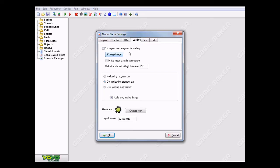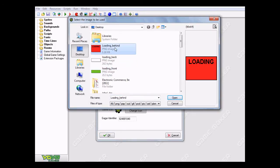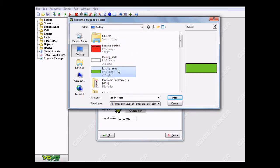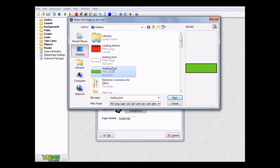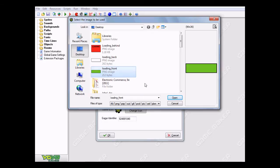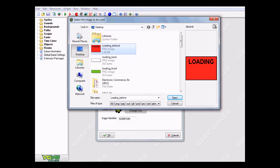What you're going to want to do here is go to show your own image while loading. Click that, go to change image, and I have these three images here - these are the resources I'm going to be using. I have loading_front, loading_back, and loading_behind. These can be named whatever you want, but the point is you have to have at least three images. They can be whatever you want and you can change them later, but basically you need to have at least three images for this.